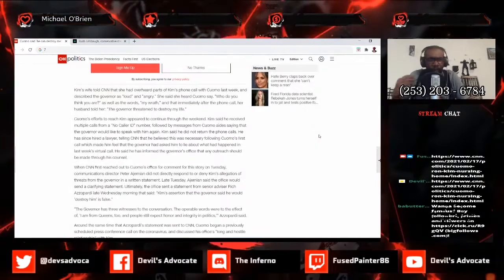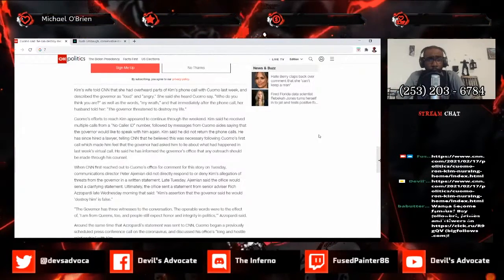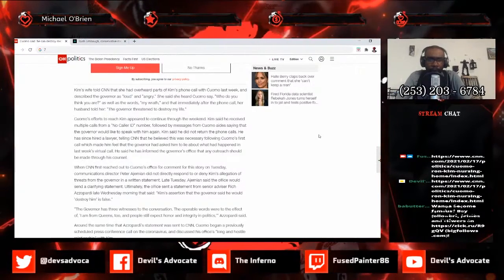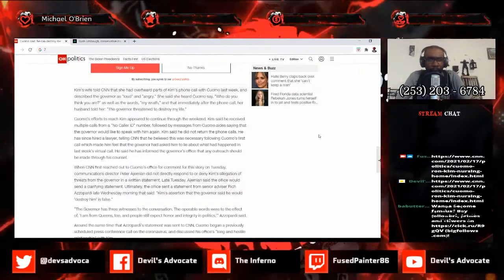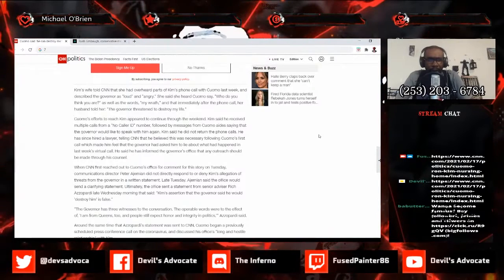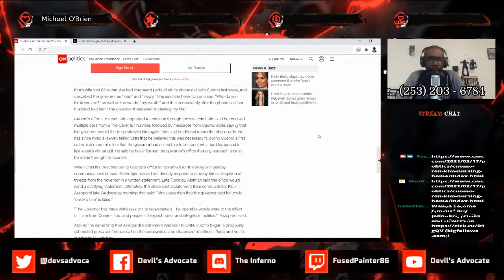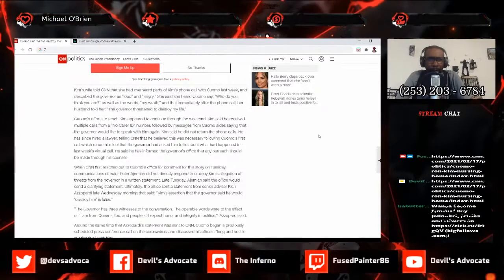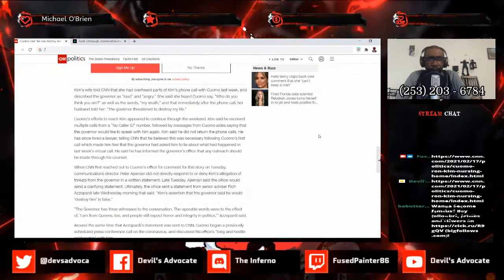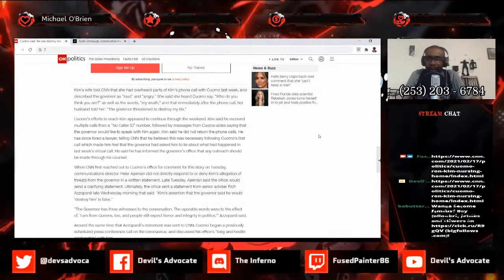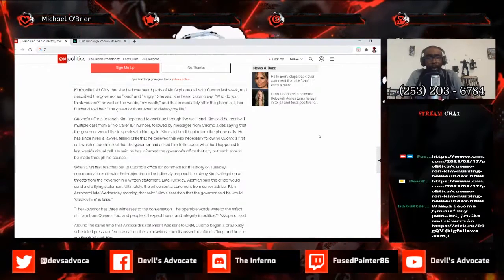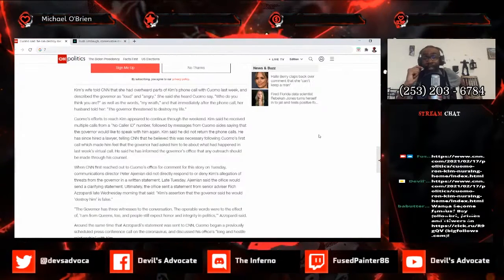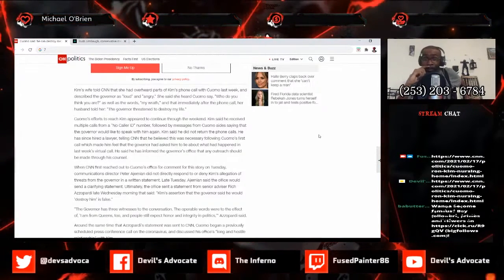Kim's wife told CNN that she had overheard parts of Kim's phone call with Cuomo last week and described the governor as loud and angry. She said she heard Cuomo saying who do you think you are, as well as the words my wrath, and that immediately after the phone call her husband told her the governor threatened to destroy my life.